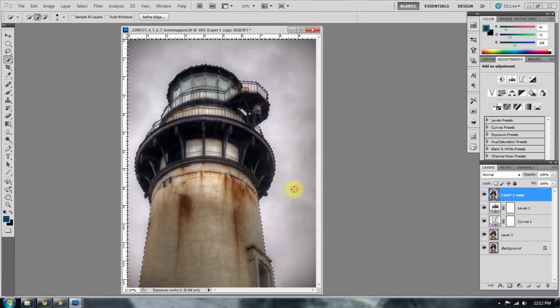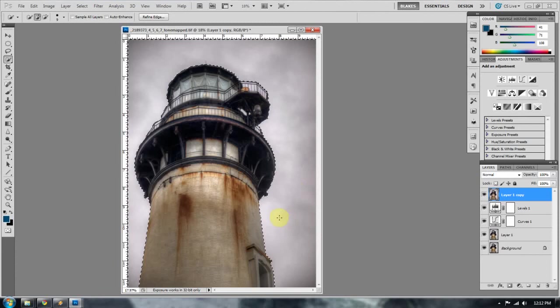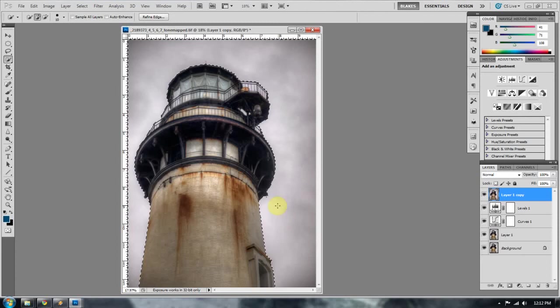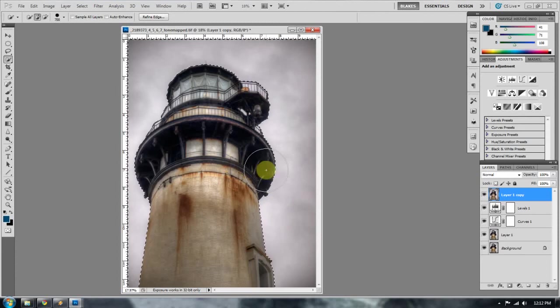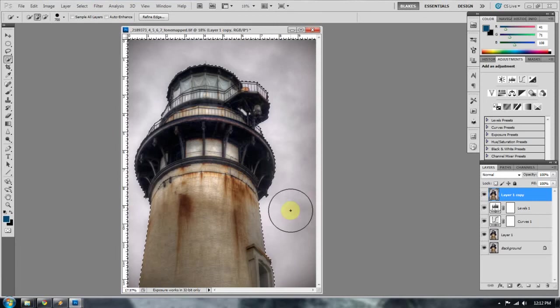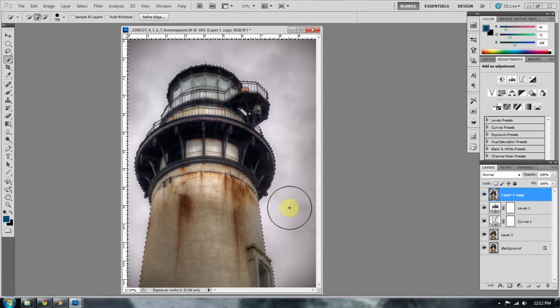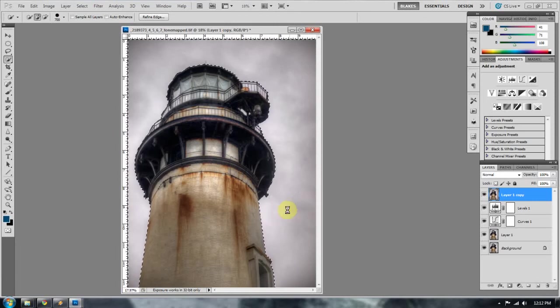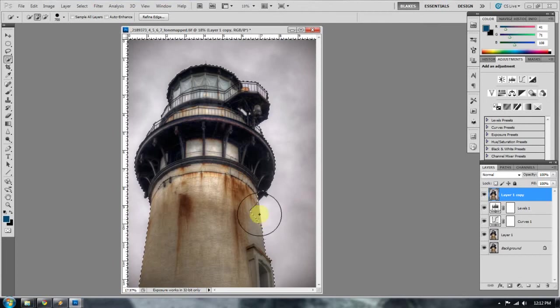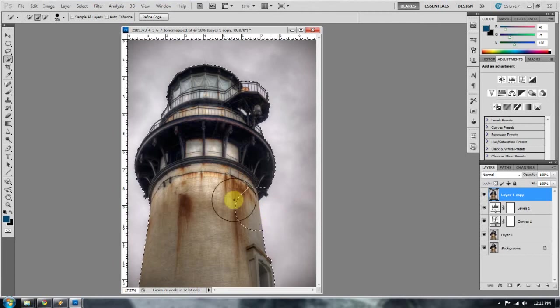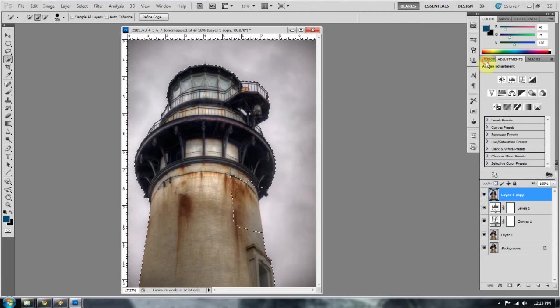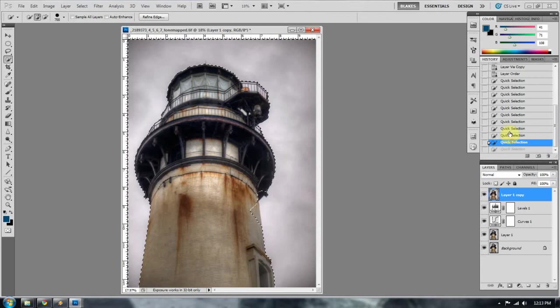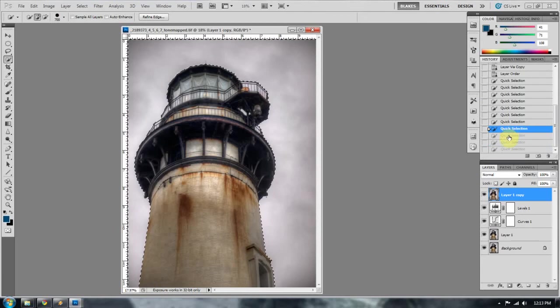And I don't know if you'll notice, but I always make sure that my quick selection tool is a very small brush, because it selects things a lot slower than the larger brush does. Typically when you start selecting things with the larger brush, it tries to grab a lot of the stuff that you don't necessarily want to grab. So I'm going to go back.